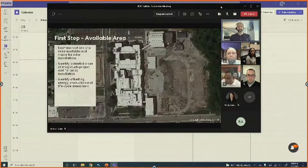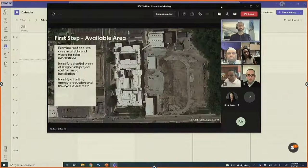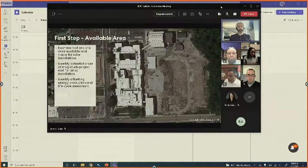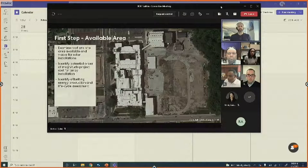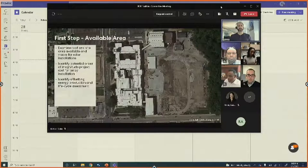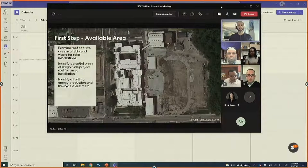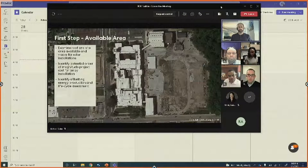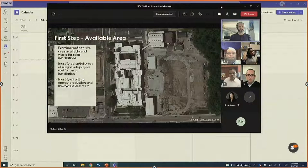The first step is to look at available area — where can solar panels be placed, on the roof or on the ground. We also need to study potential power generation: what is our aim, how many kilowatts are we looking to generate, and start to identify an order-of-magnitude estimate of the project costs for the array installation.